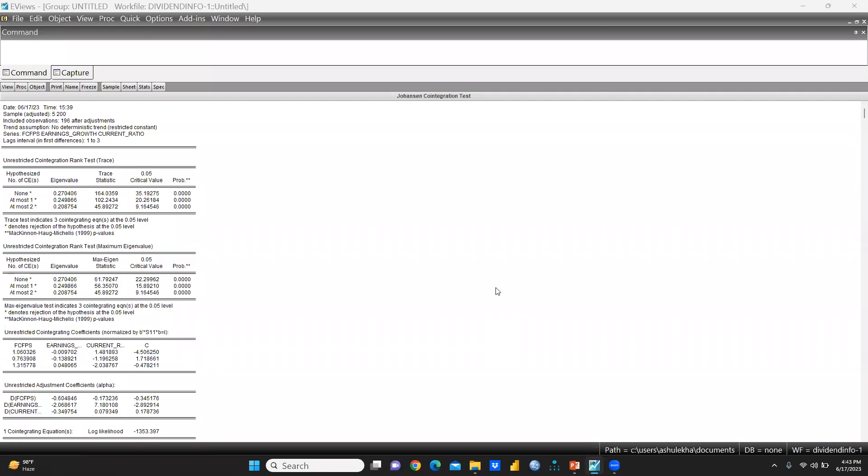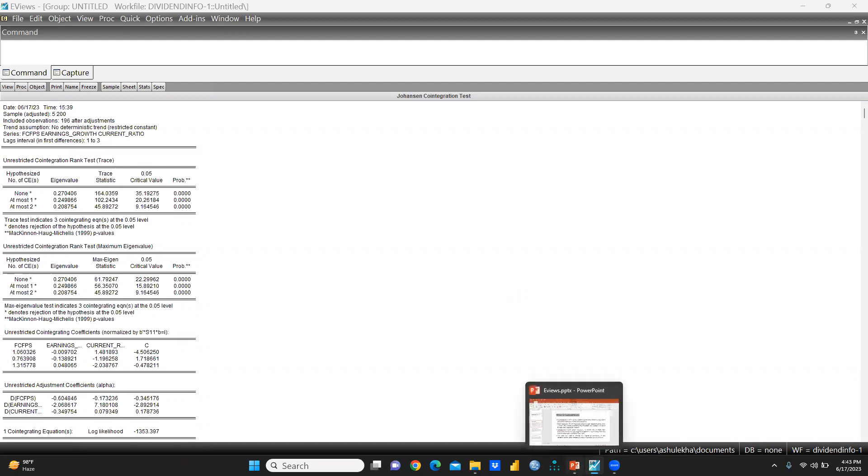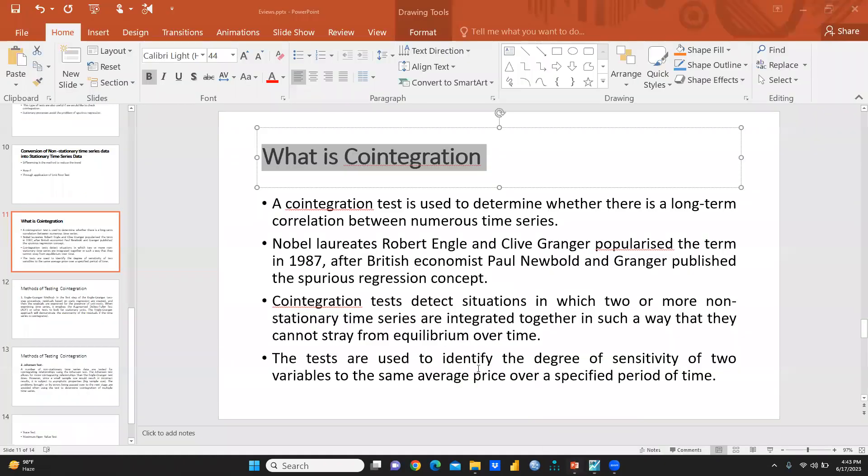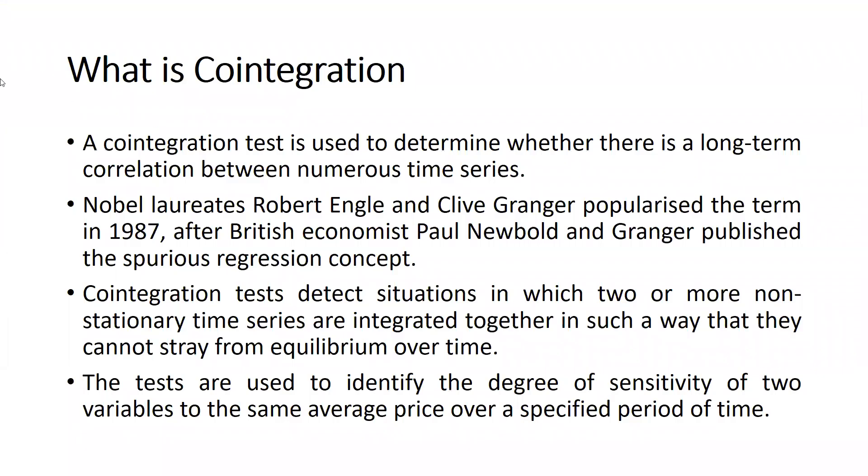Hi everyone, let's start cointegration using EViews. How do we have to check cointegration using EViews? First of all, we must understand what we mean by cointegration.